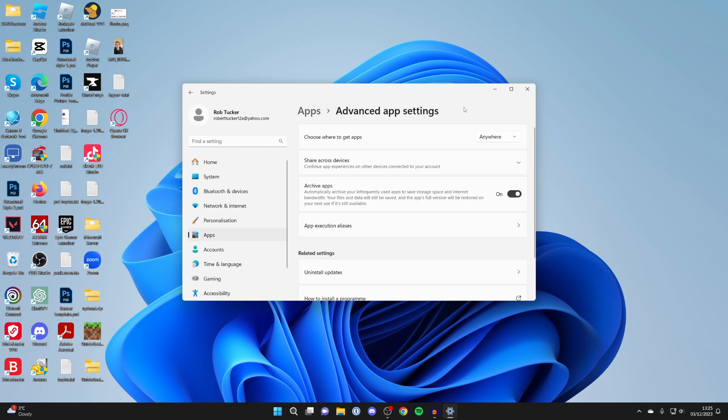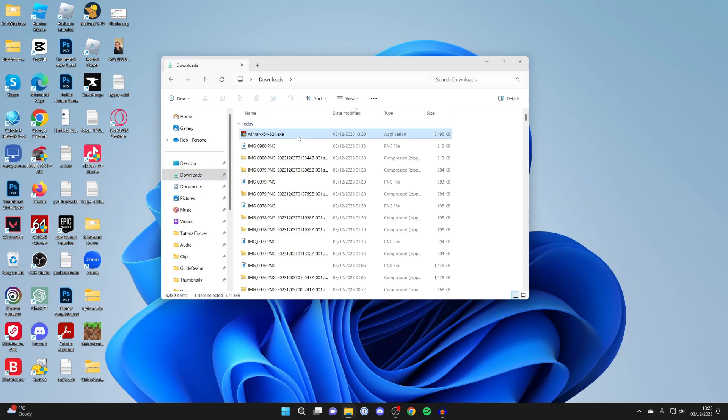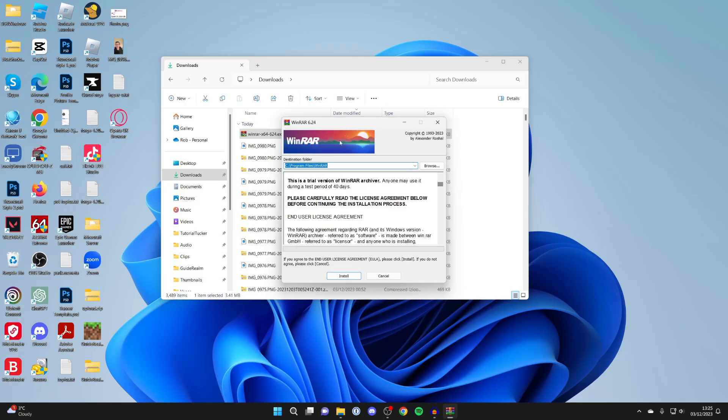Now let's try installing the app. Here is the app, so I'll double-click on it and run it. As you can see, we can now install it.